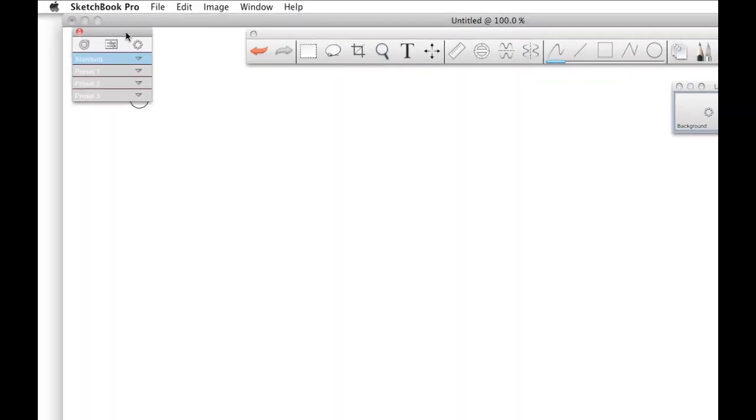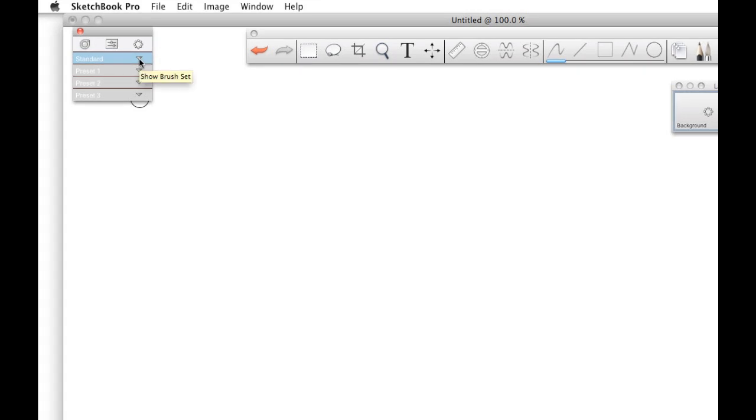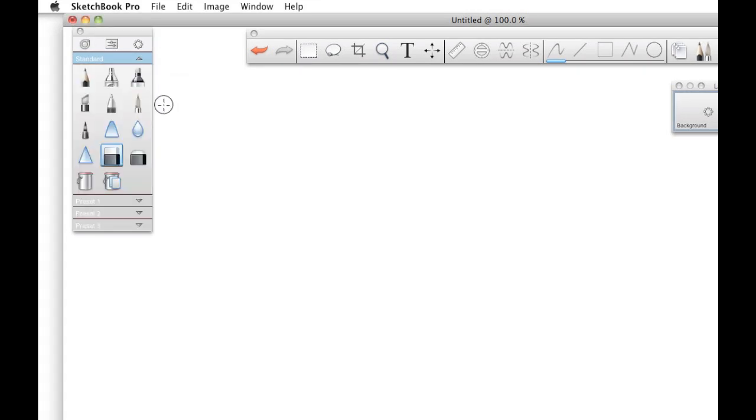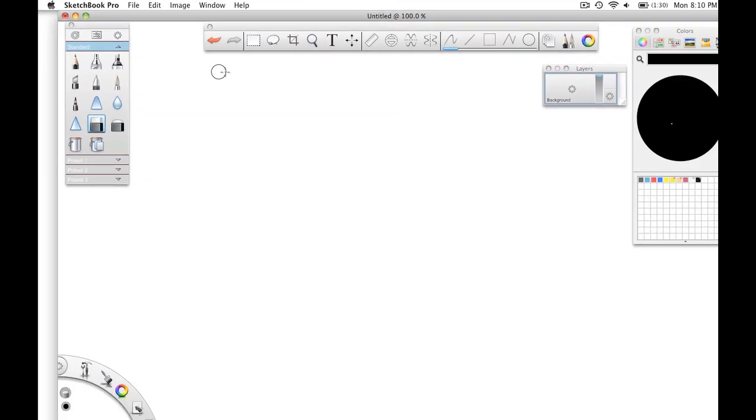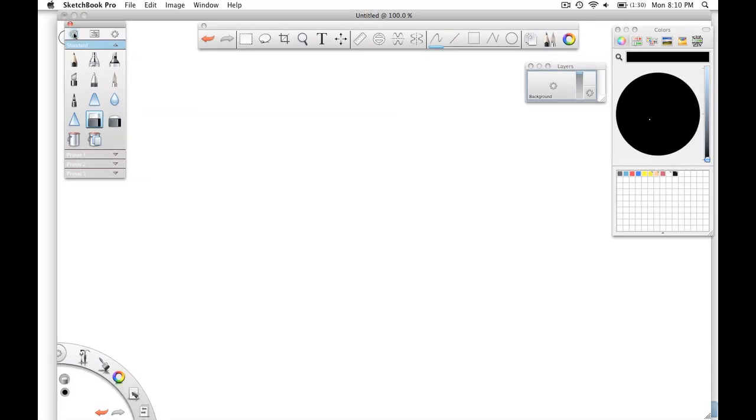This is the Brushes palette. I normally just stick to the standard brushes. I always open up this little brush resizing tool.